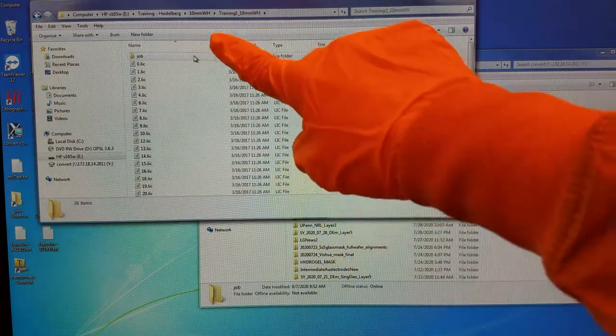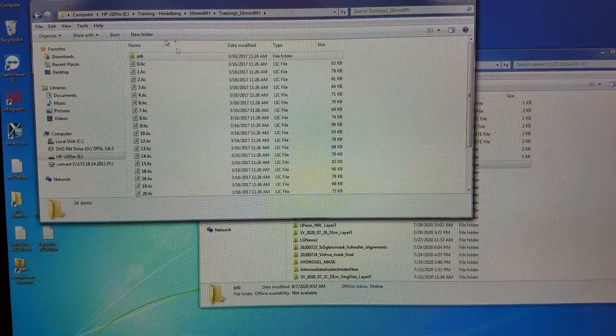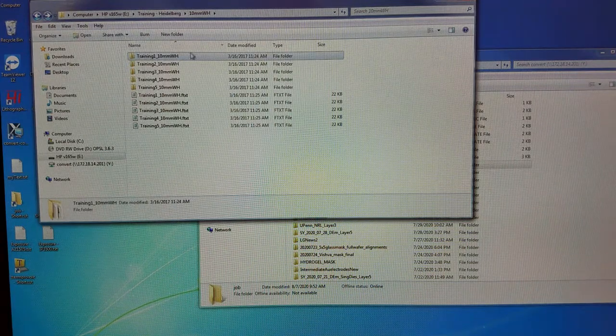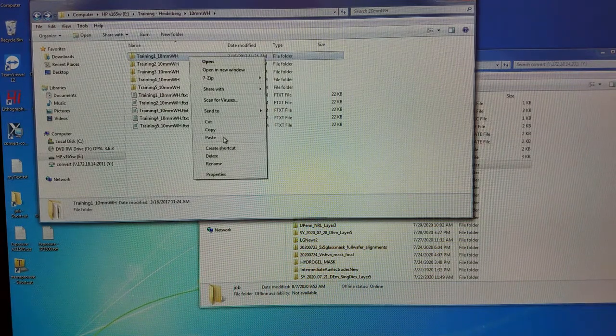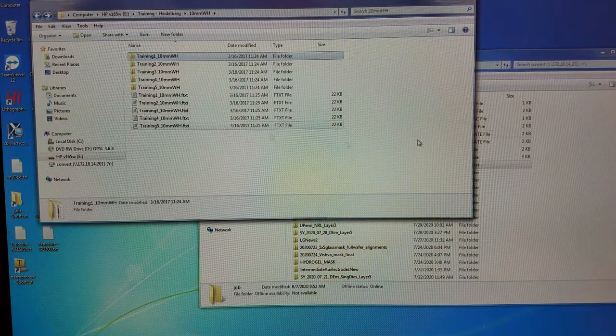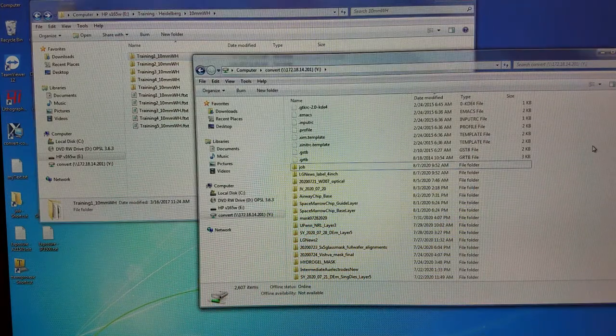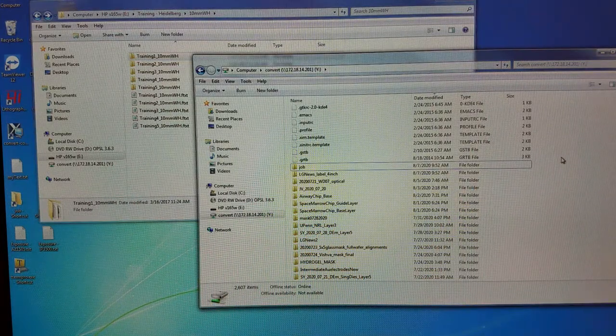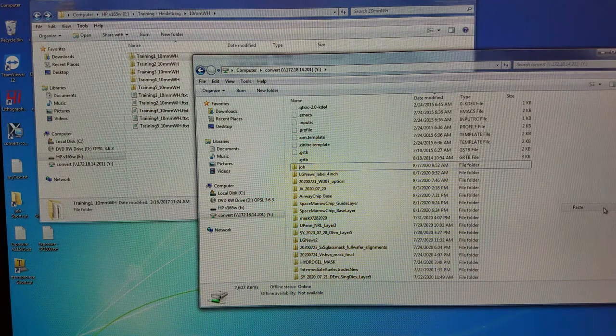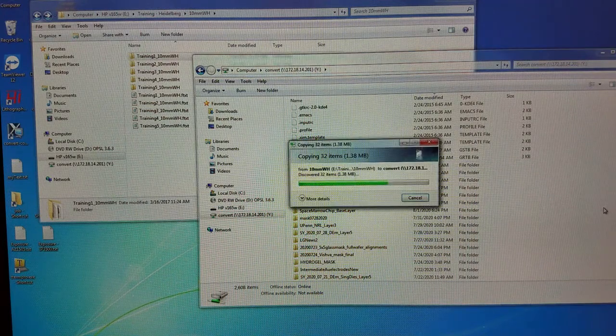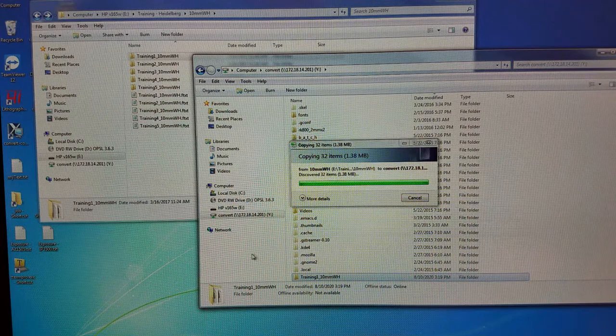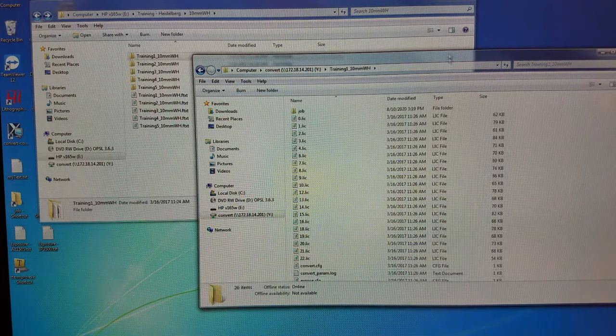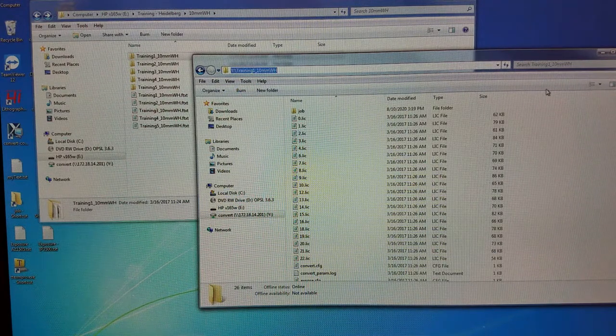Go to your folder that has the Lick files. Let's copy this folder with the Lick files and paste it in the Y drive. Here you see that we pasted our folder with the Lick files into the Y drive.